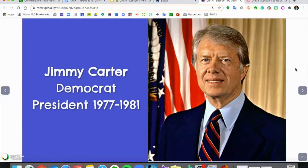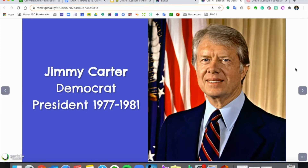We'll start off with an image here of Mr. Carter. Jimmy Carter was a Democrat and he was president from 1977 until 1981. You'll notice he only got one term, which is four years as president, and we will see why pretty soon.